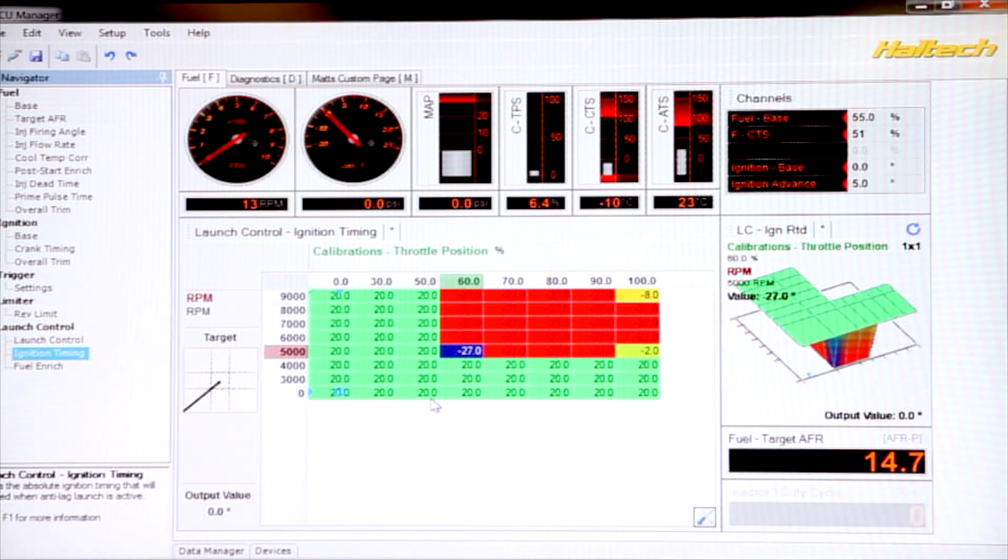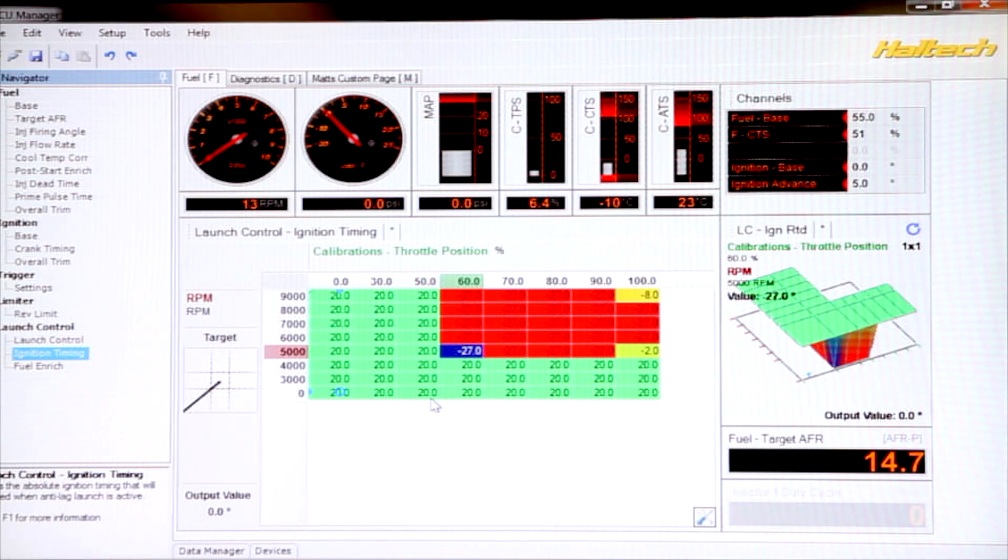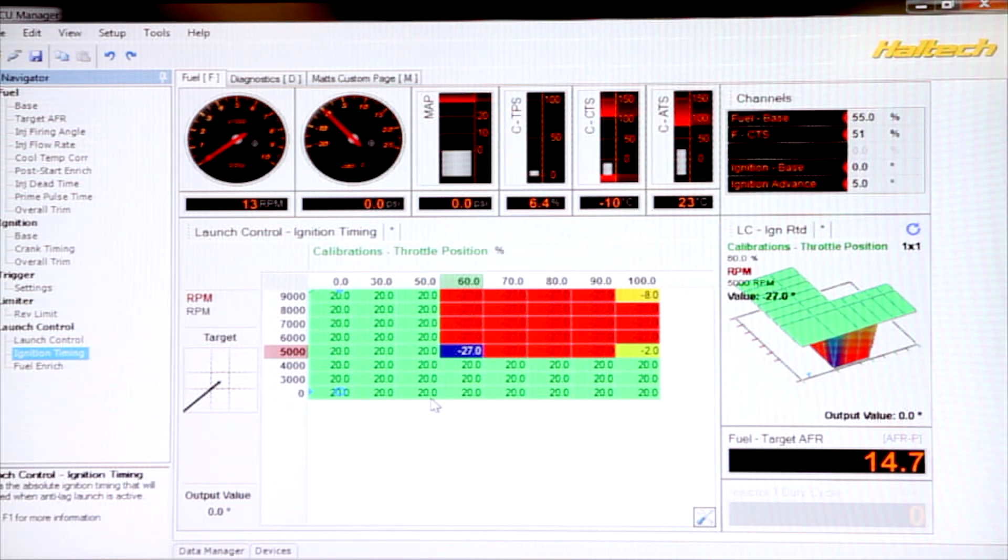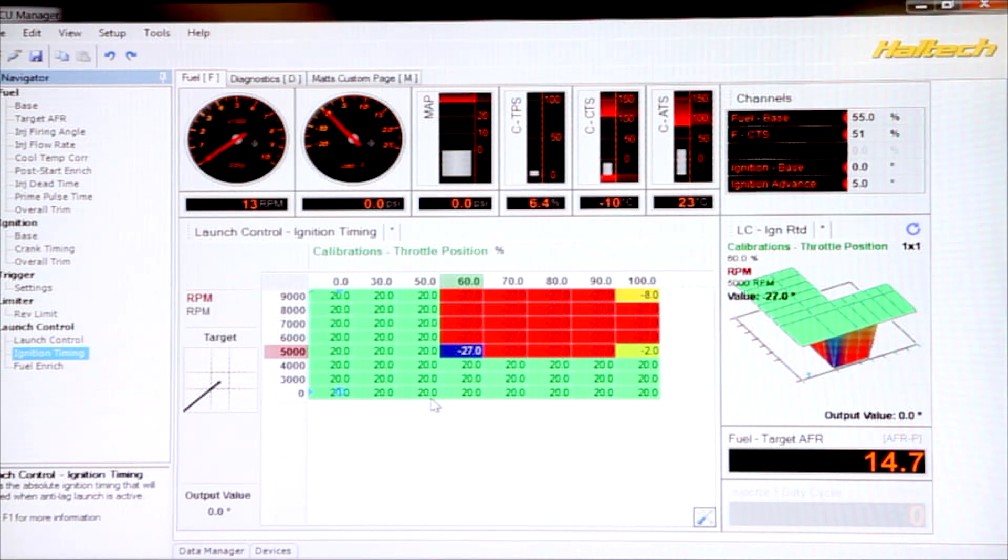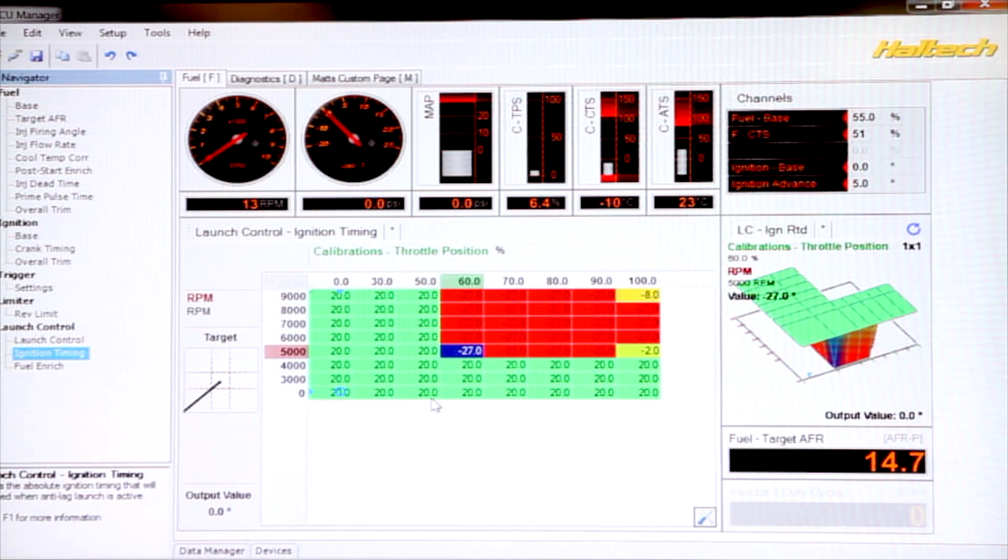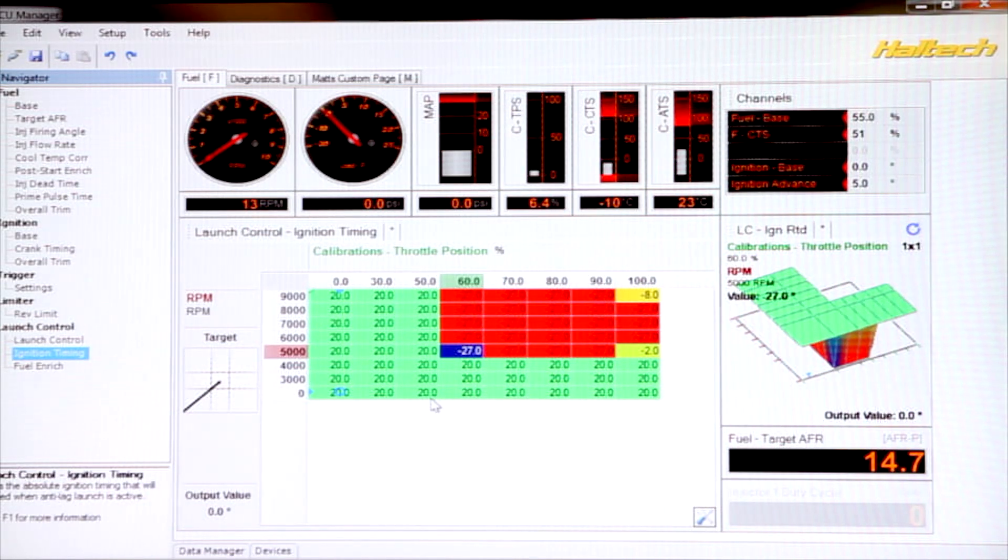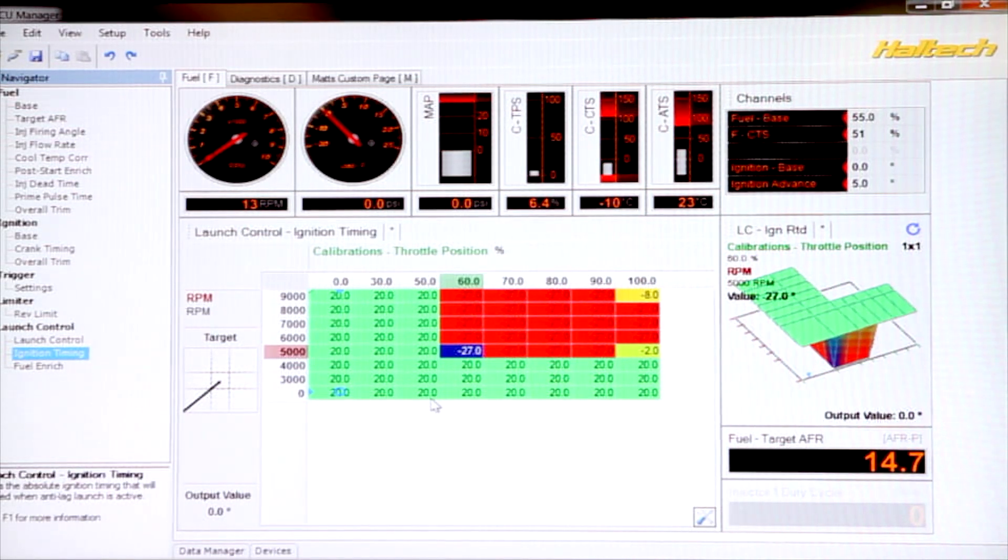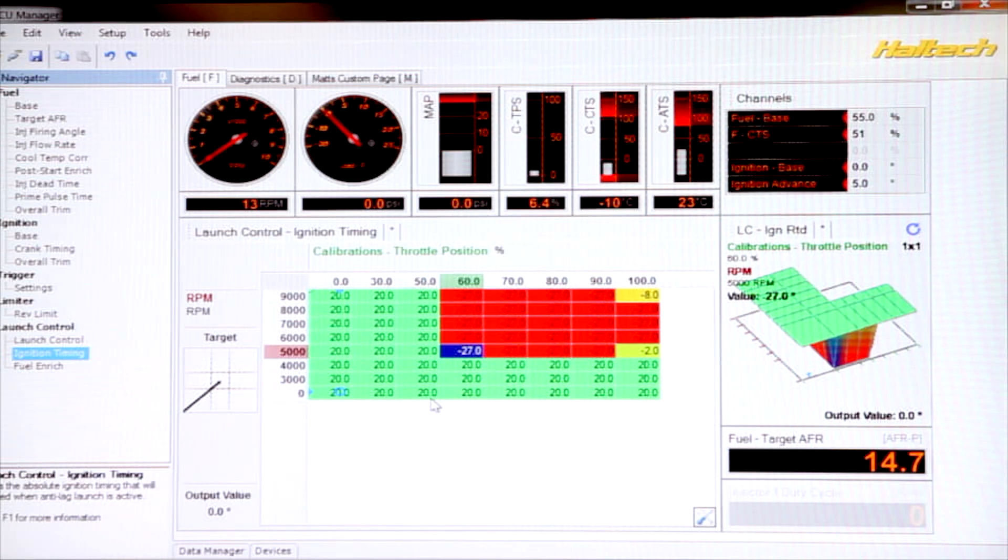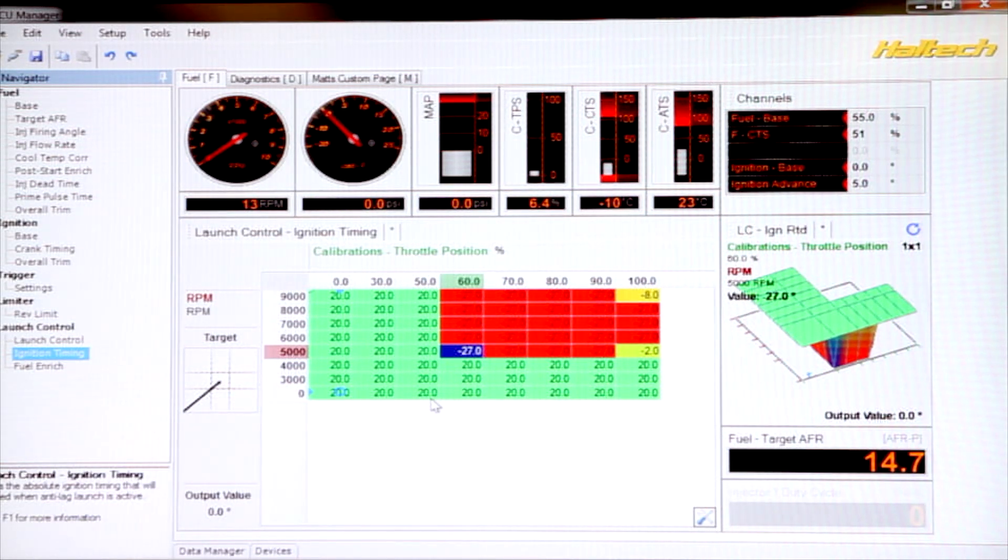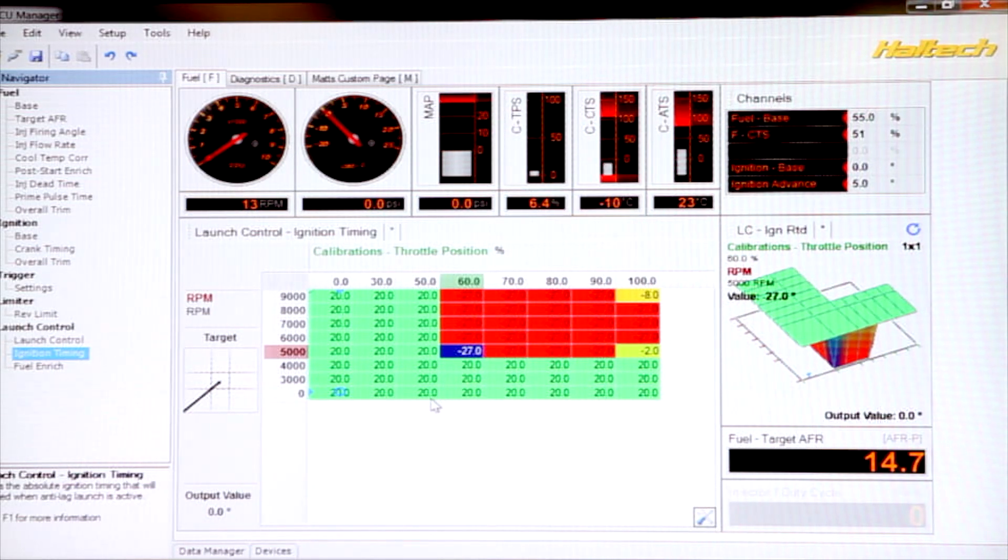And what we can do, because we have a 3D map here, is we can actually set up the two-step so that we have a bit of control over how much boost we make. We do this by saying at lower throttle positions, we can have less timing retard. The less retard we have to a point, the less boost we make. So we can actually modulate how much boost we're getting with our foot on the throttle when we're actually at the line.